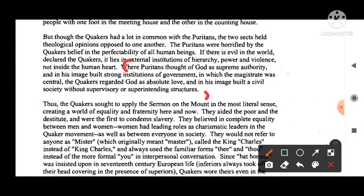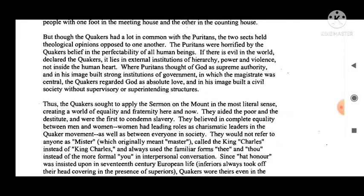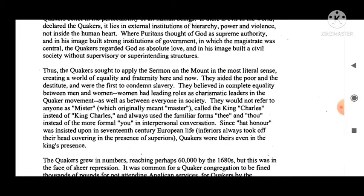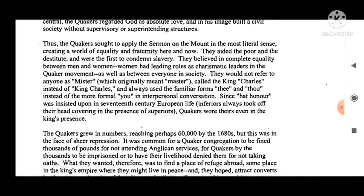Thus the Quakers applied the Sermon on the Mount in the most literal sense, creating a world of equality and fraternity here and now. They aided the poor and the destitute and were the first to condemn slavery. They believed in complete equality between men and women, with women having leading roles as charismatic leaders in the Quaker movement.